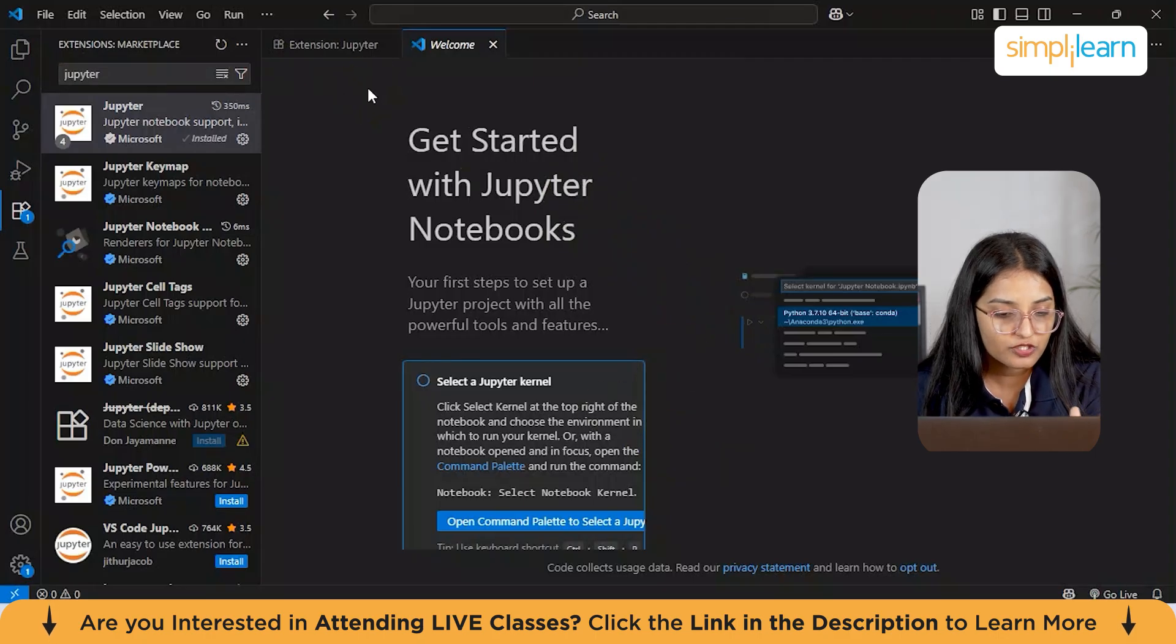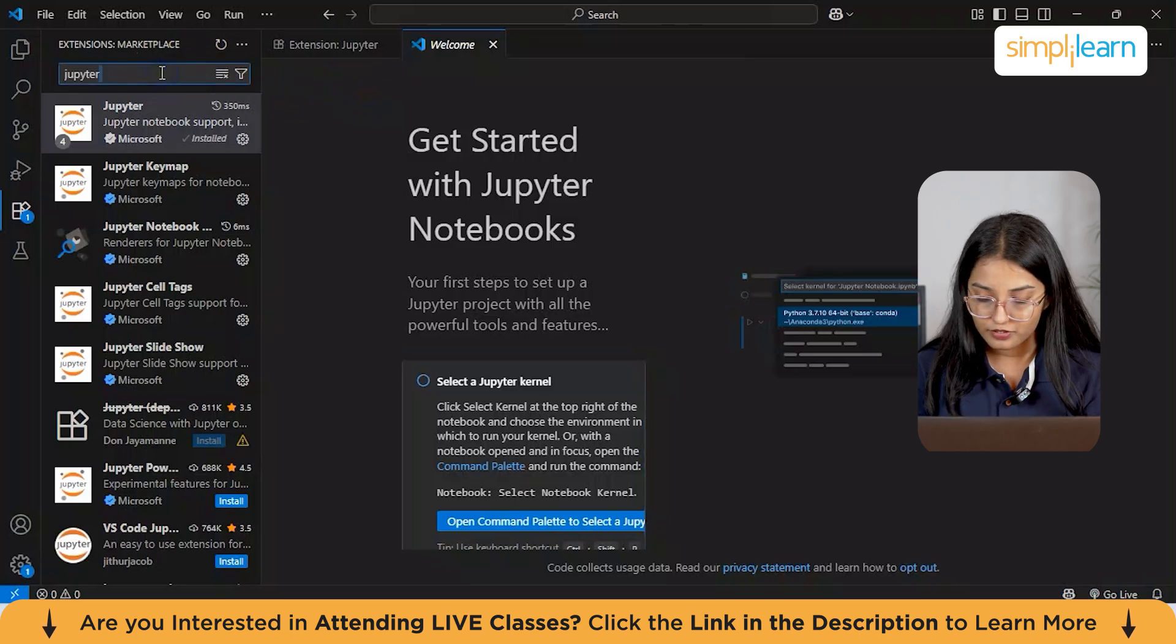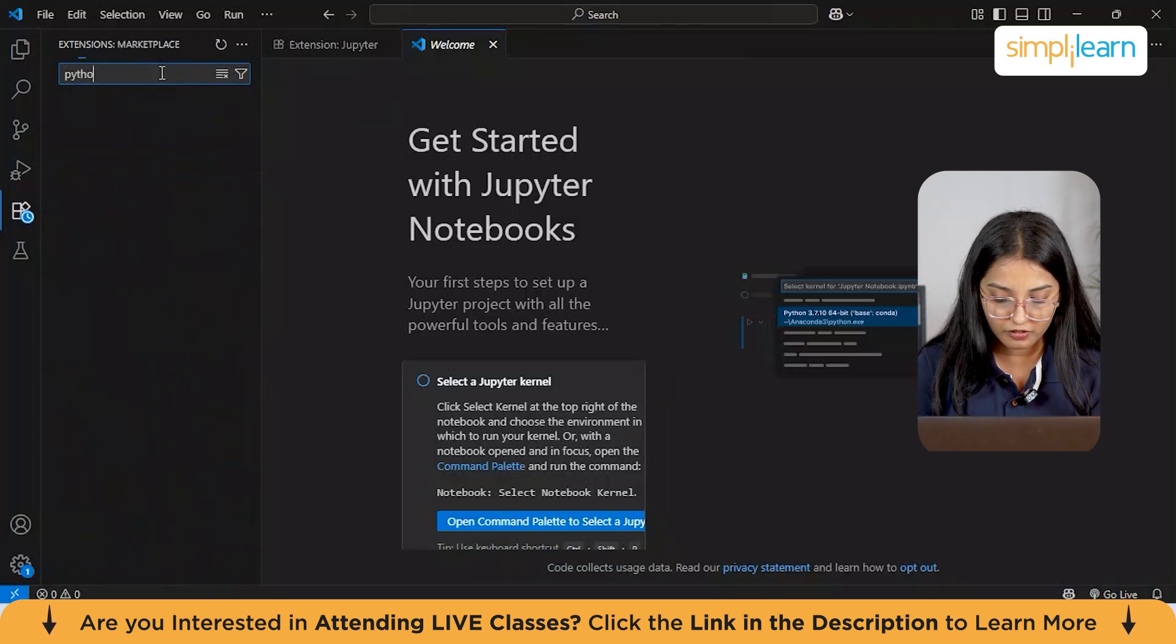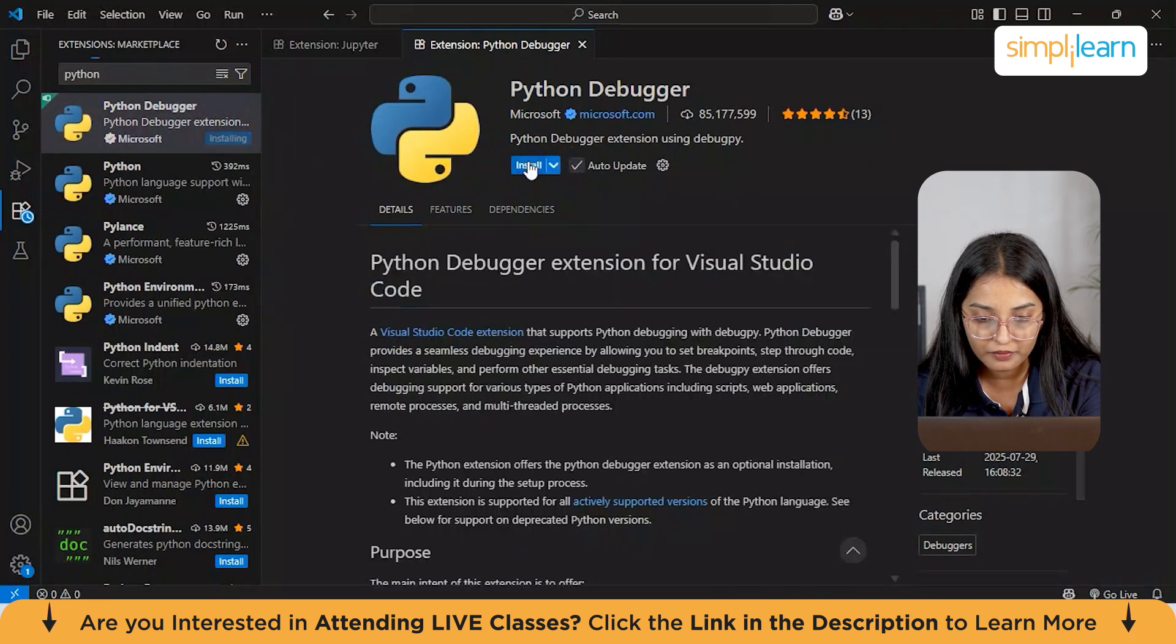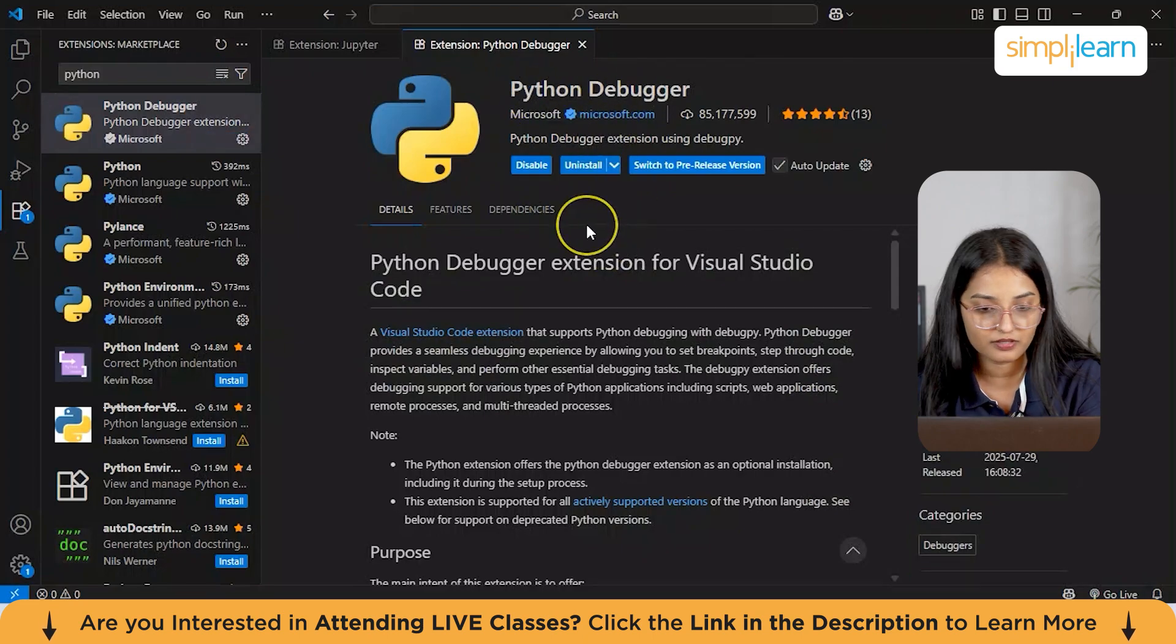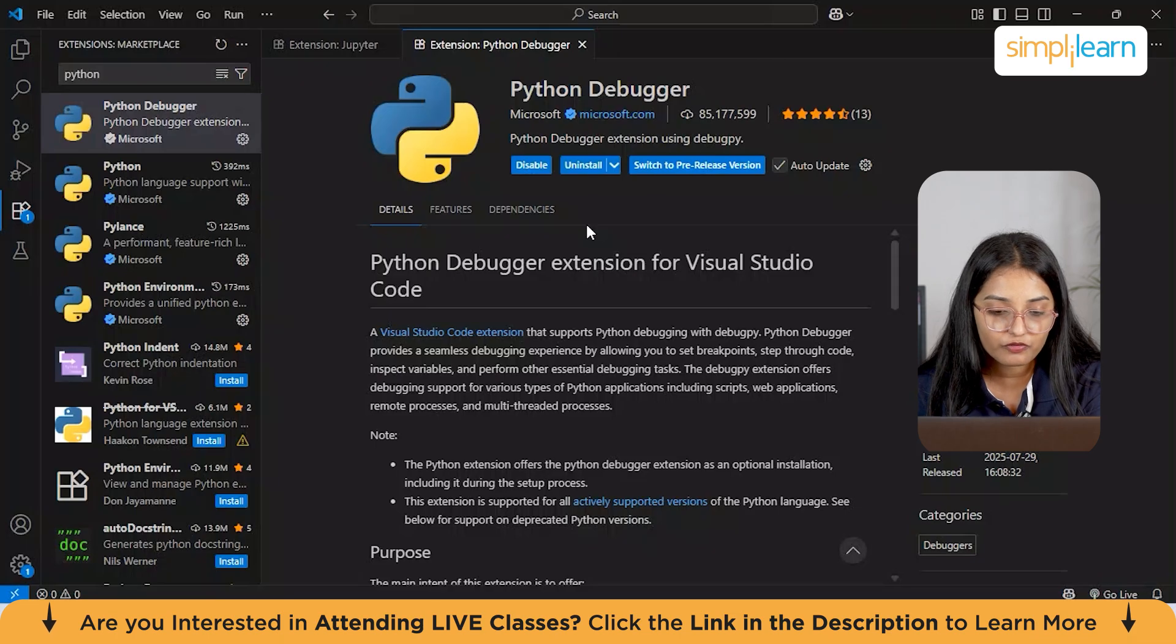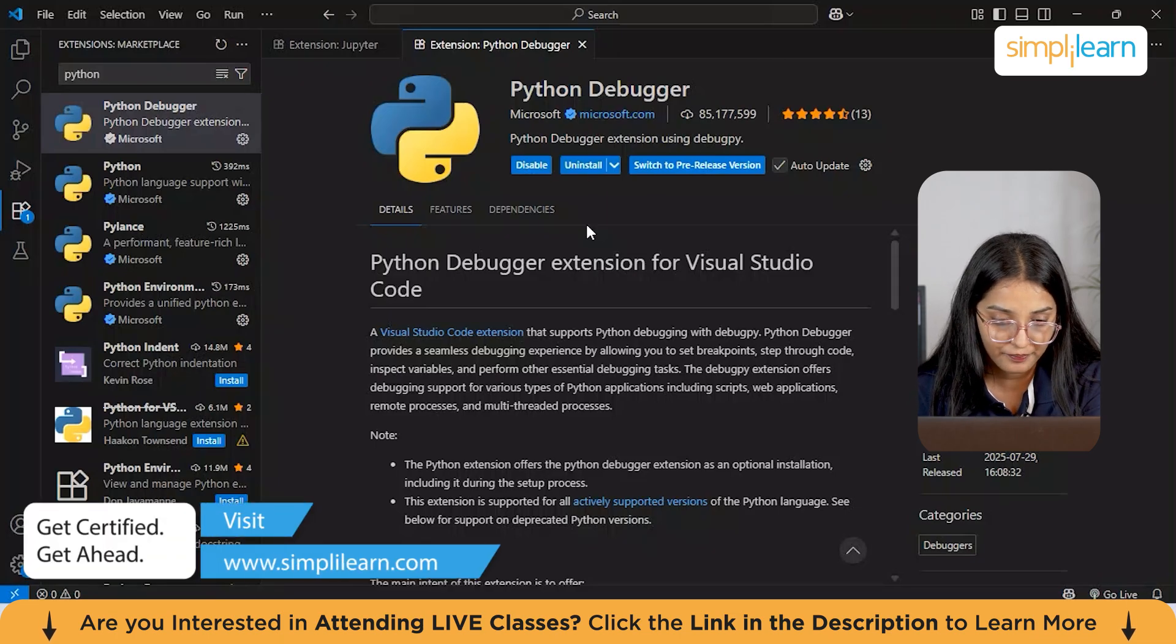You will also need to install one more extension, which is necessary for connecting the Python environment. We'll just search for Python extension from here and hit the install button. This extension has already been installed. This extension provides language features like IntelliSense and syntax highlighting.